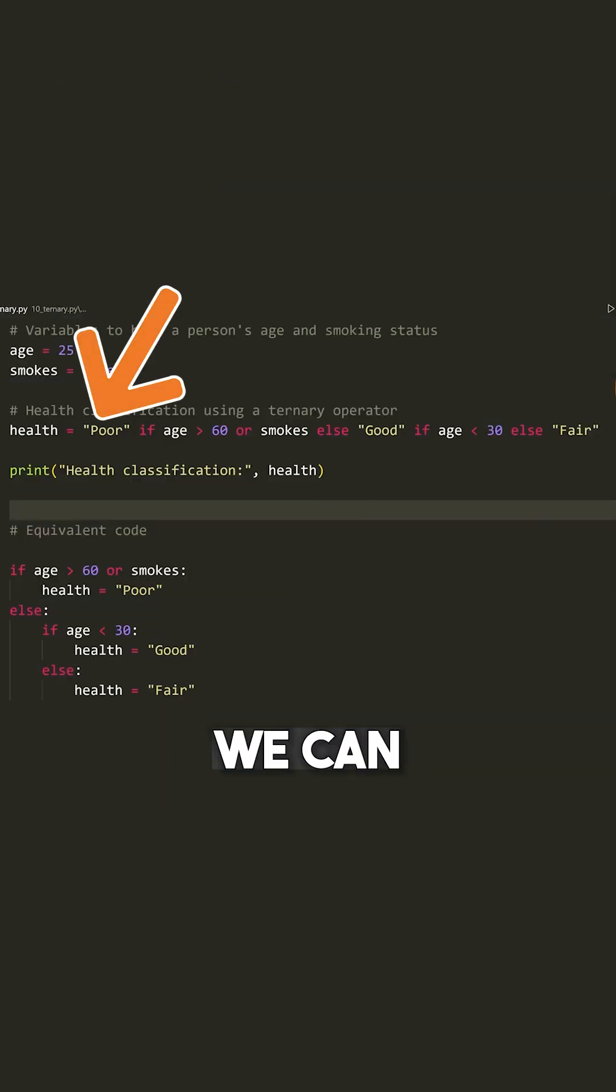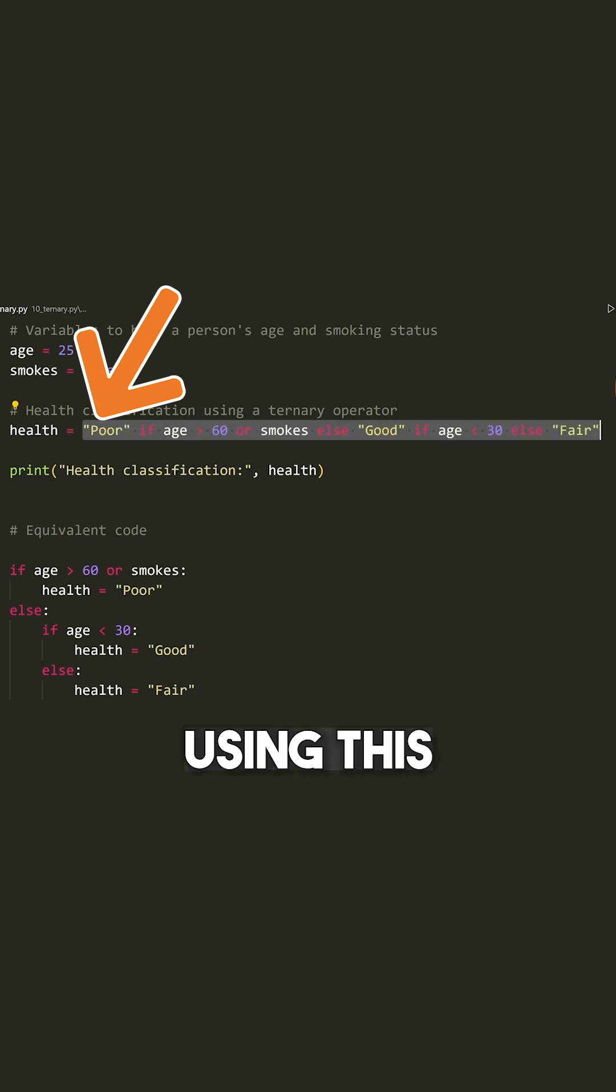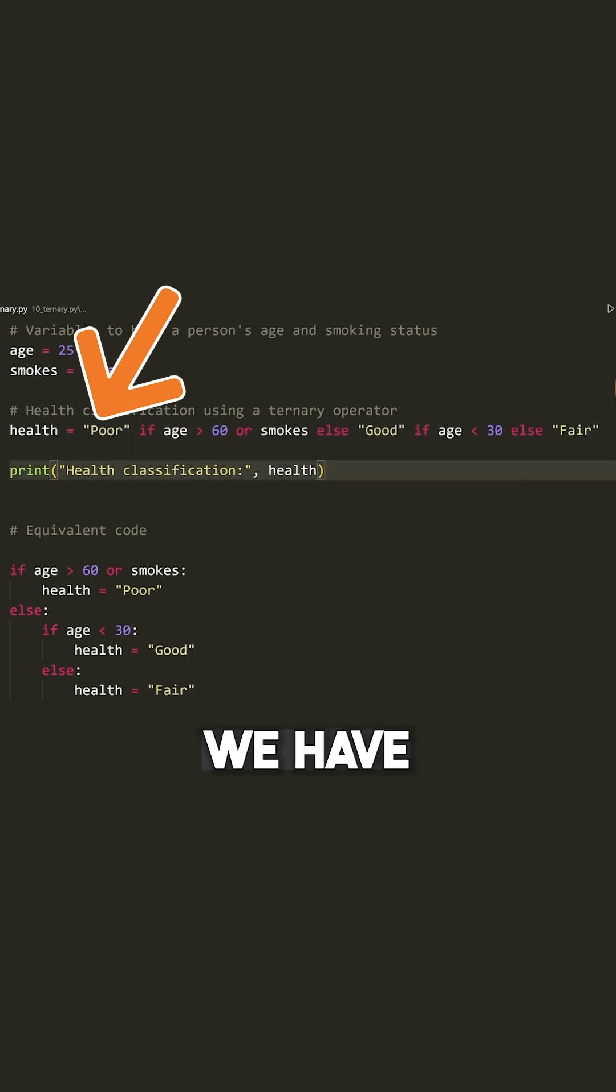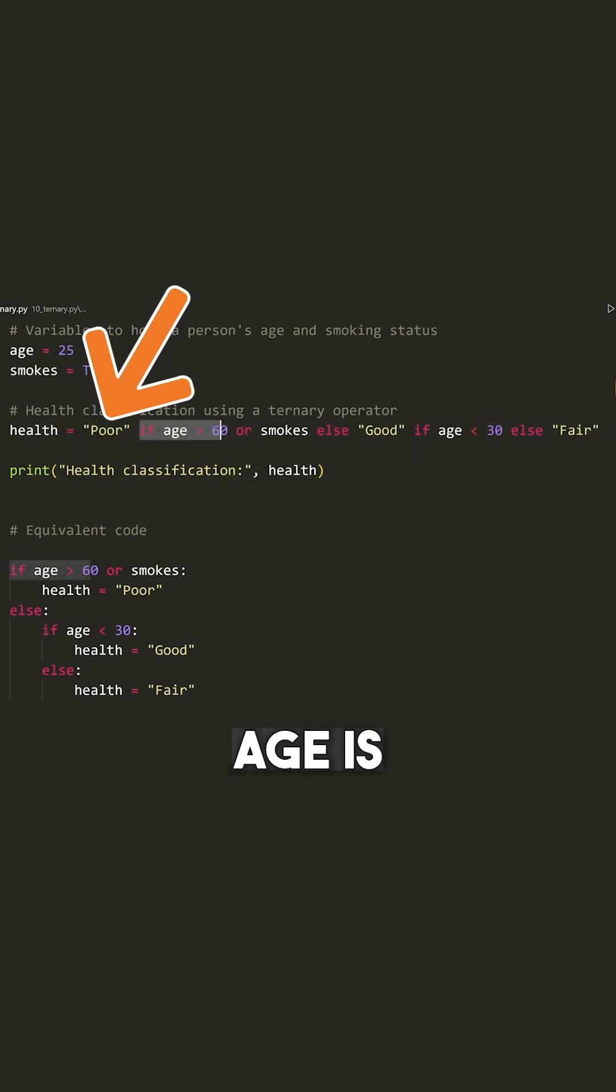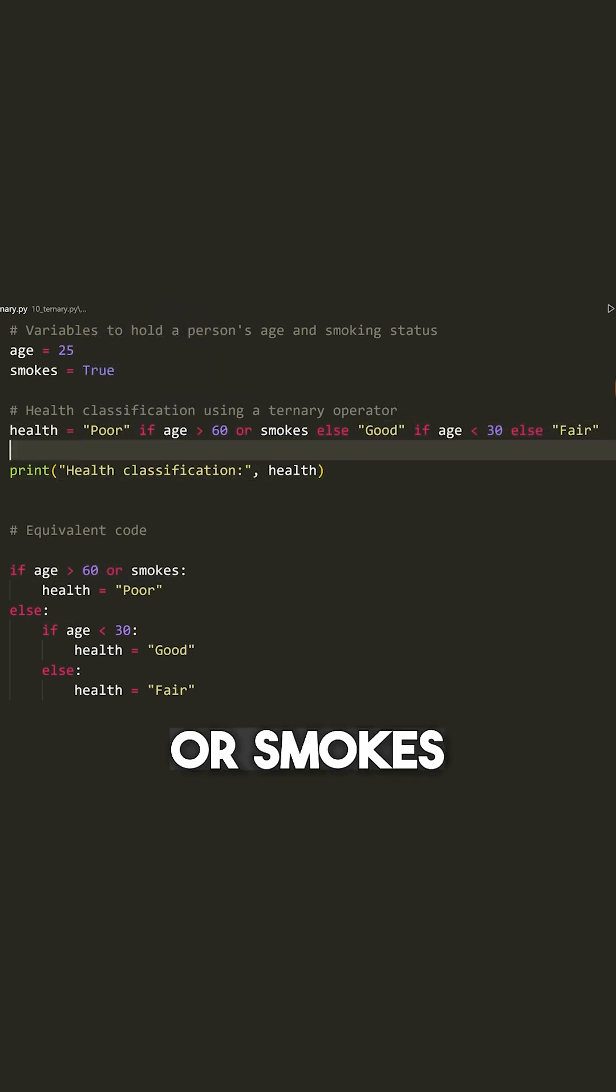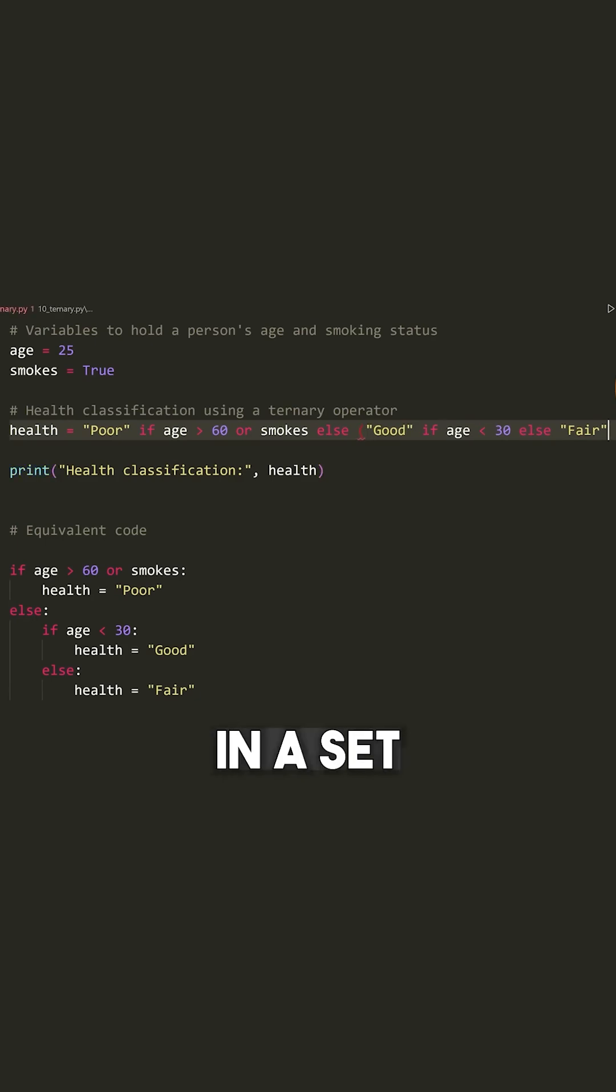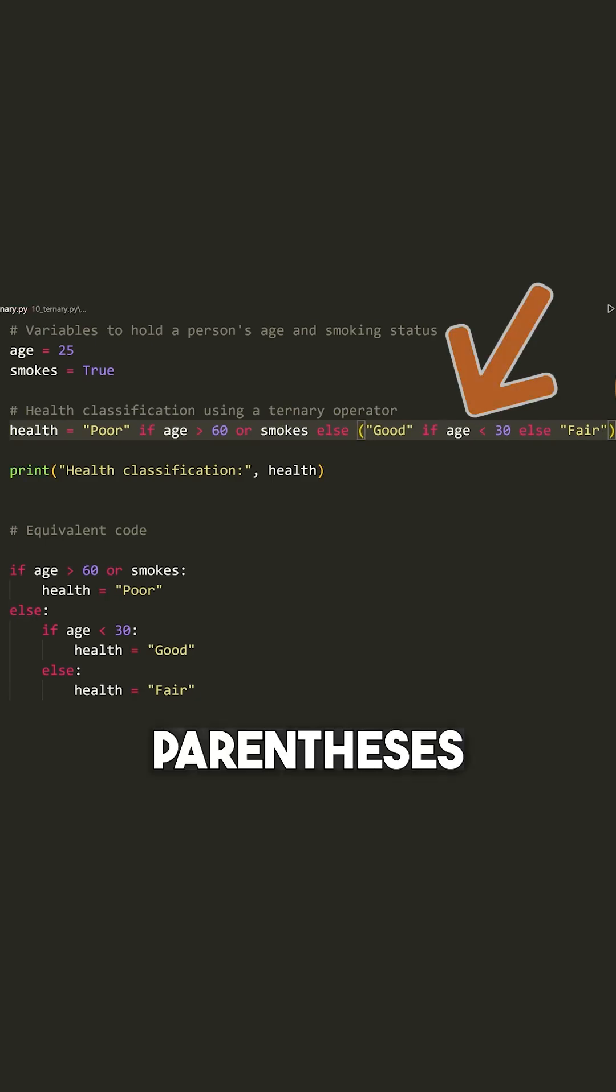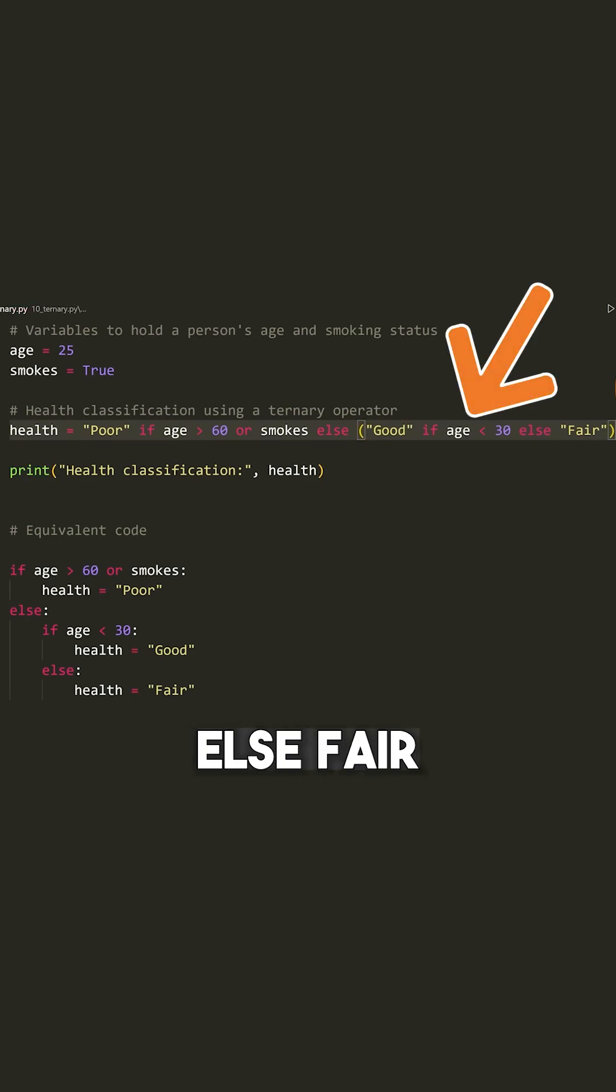So if we look here, we can see that we have a more complex example of using this, but we have poor if age is greater than 60 or smokes. Otherwise we have kind of this whole thing. If we put this in a set of parentheses, good if the age is less than 30, else fair.